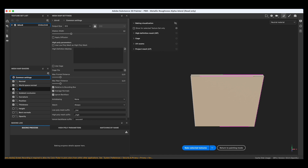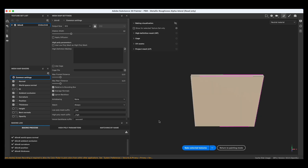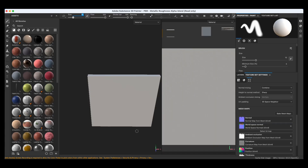We might not need ID, but let's just bake them — we can always get rid of them later if we don't need anything. Return to painting mode. Now we have the baked textures, which is great. Let's look at the texture sets and layers.